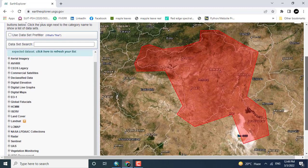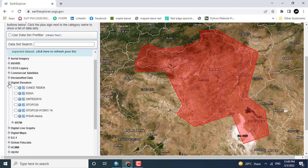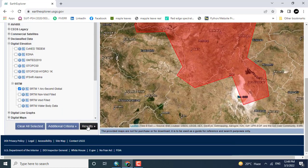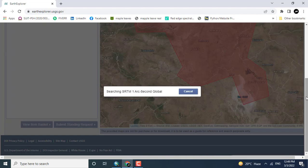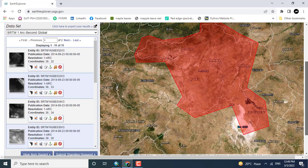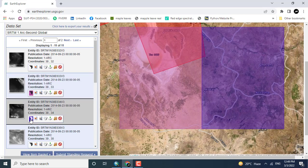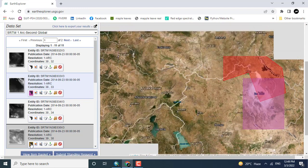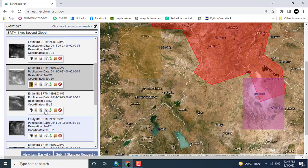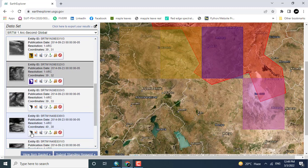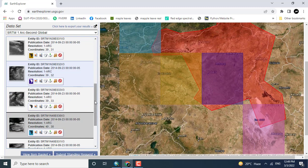Click Datasets, and in the Datasets menu click Digital Elevation, and under Digital Elevation click SRTM — specifically SRTM 1 Arc. Click Results and you will see the results of different tiles for this particular region.